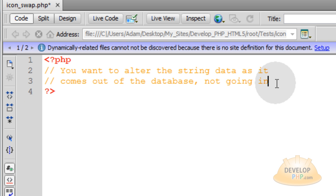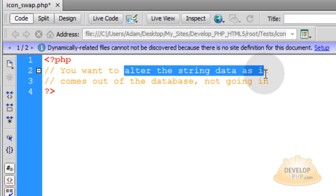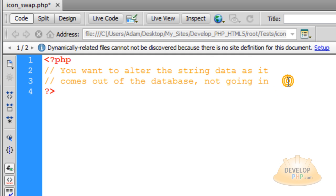Okay so if you're using a database to render all of this data to your website, then you're going to want to alter the string data as it comes out of the database, not as it's going into the database. So when people are using your little chat systems or your forums or whatever, when they're putting data in to the database, when they're posting that data, you don't want to alter the string before it goes in.